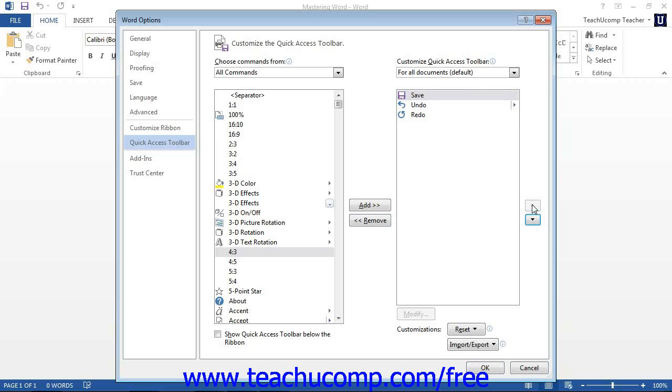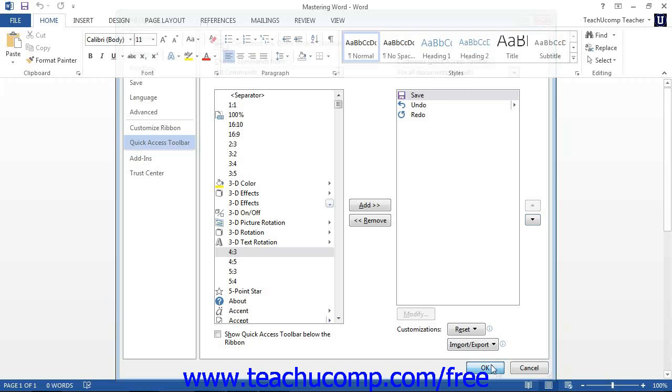When you have finished customizing the content of the Quick Access Toolbar, click the OK button found in the lower right corner of the Word Options window. This will save and apply your changes.